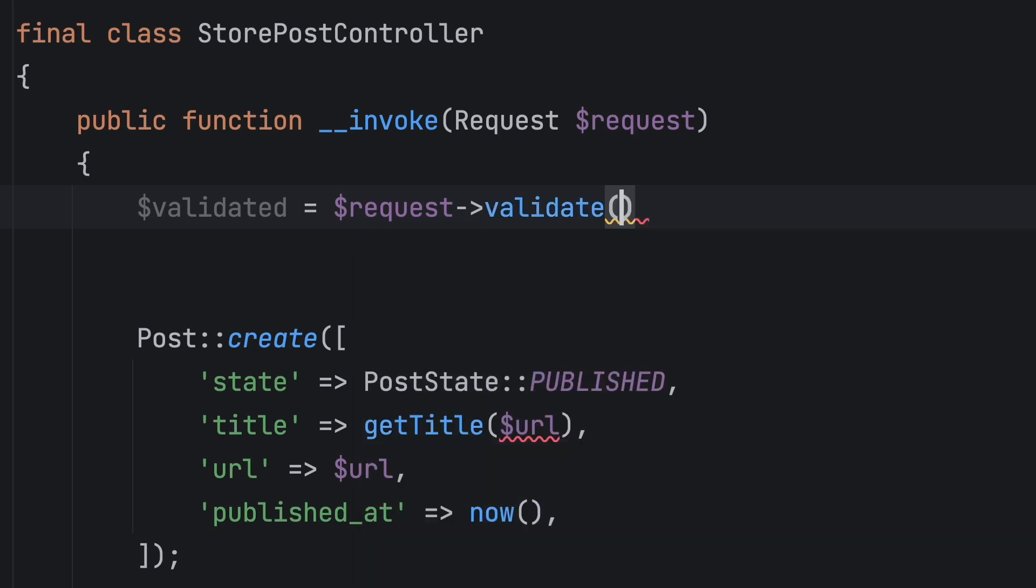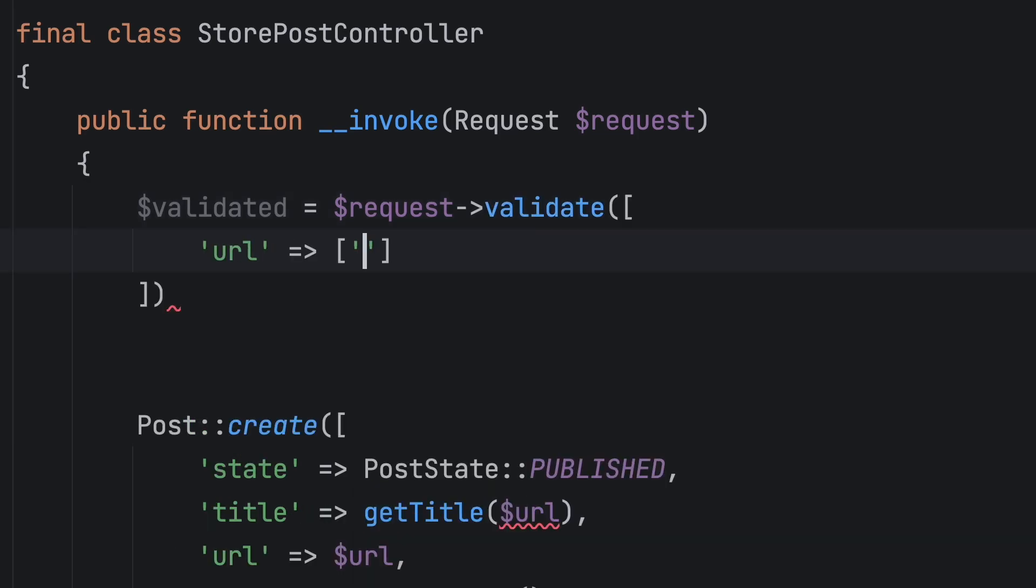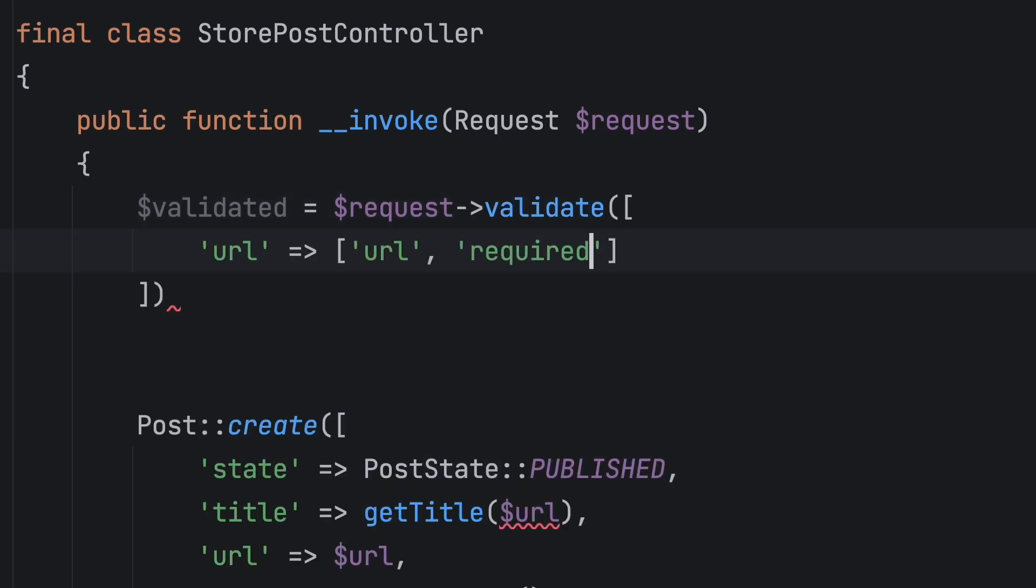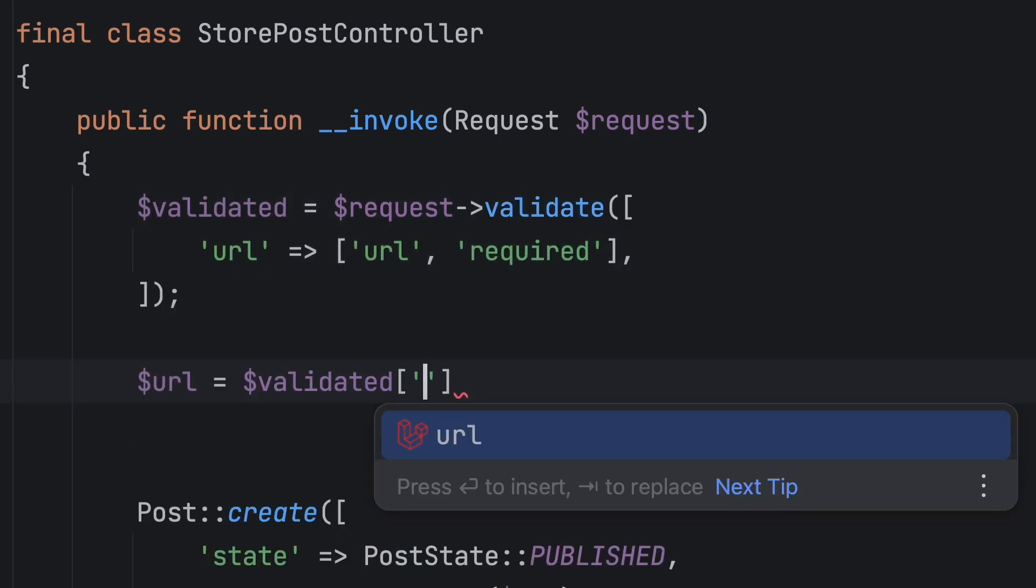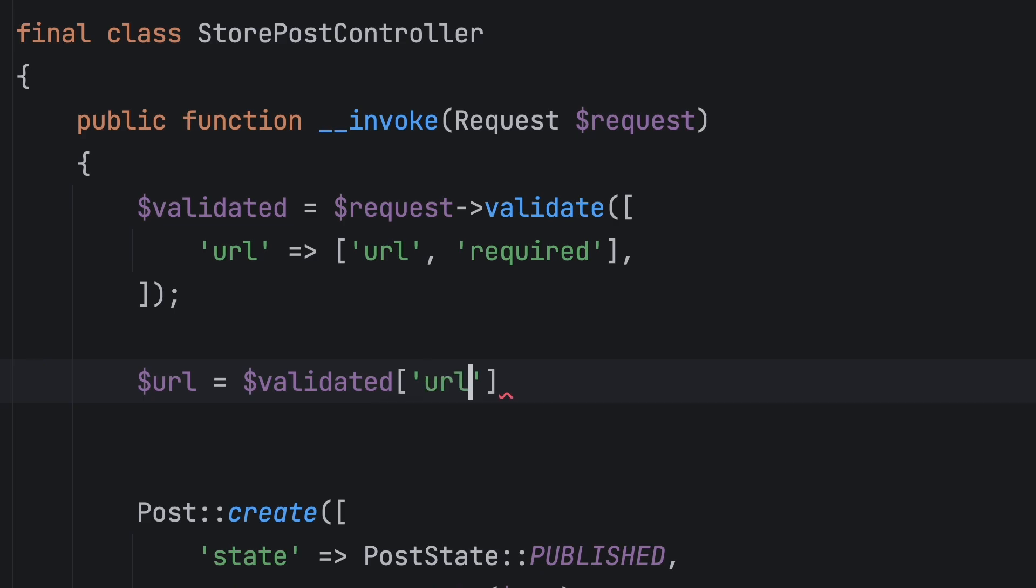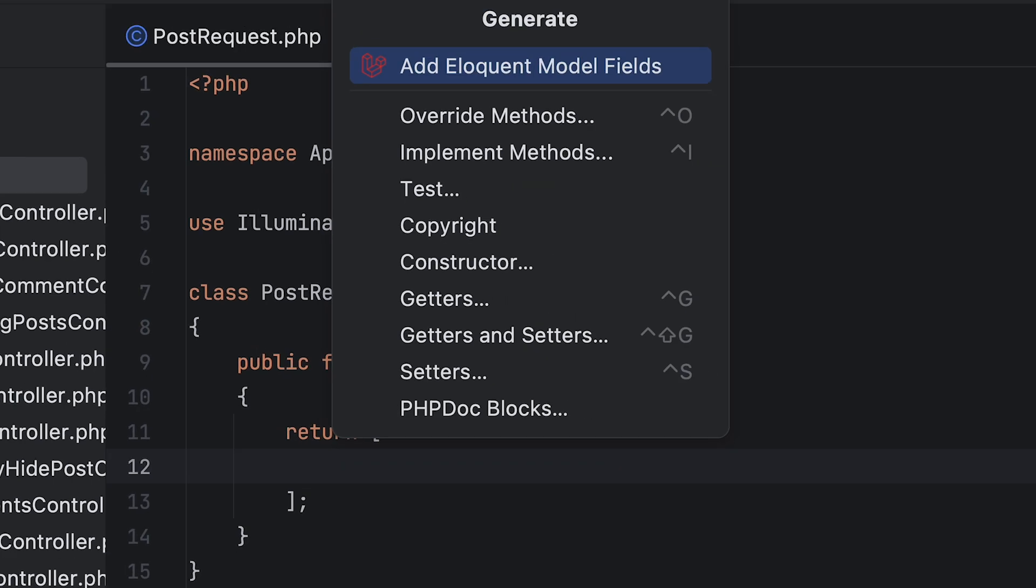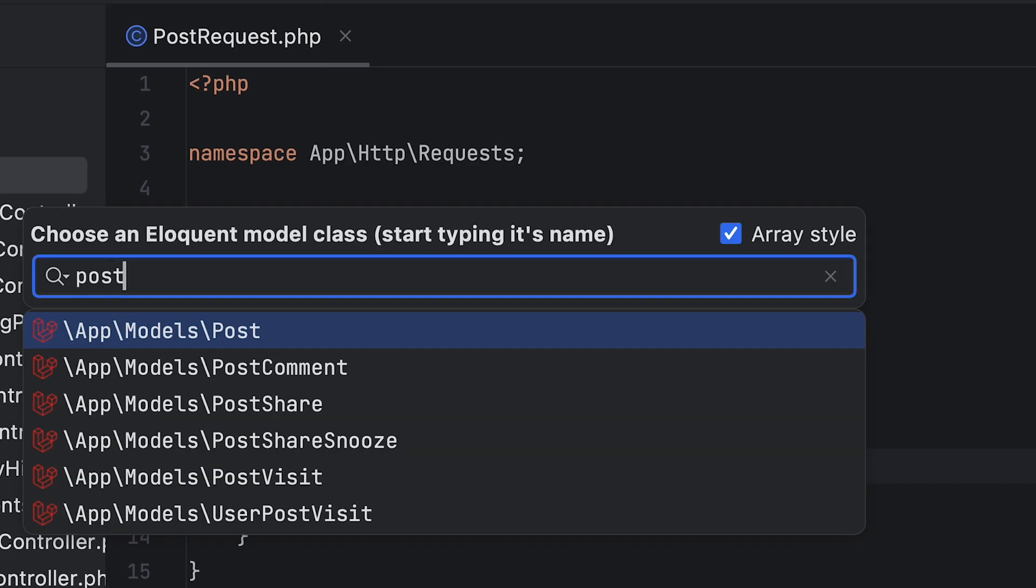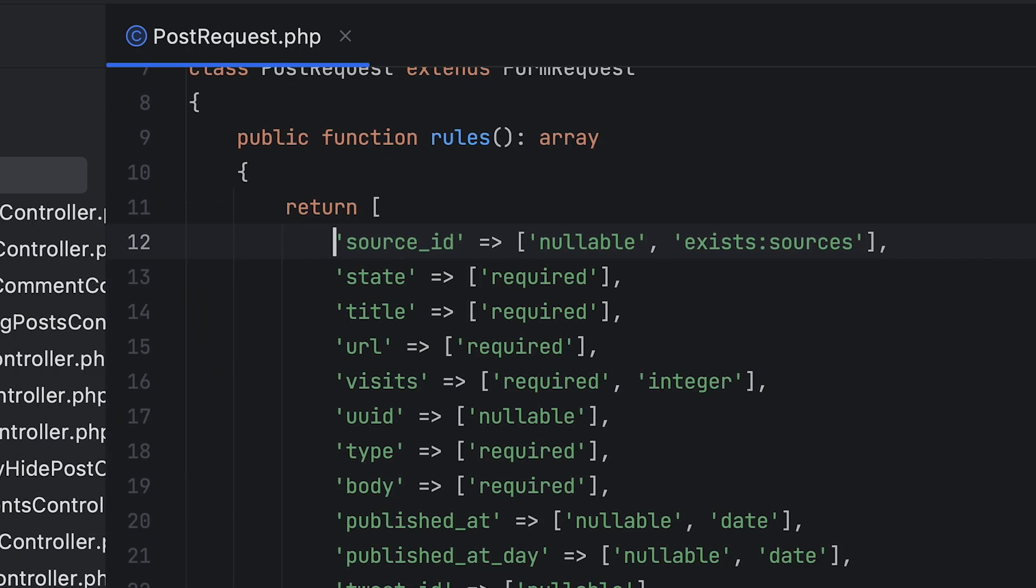Next, Laravel idea supports request classes and validation rules, adding a bunch of auto-completions and insights wherever you need them. And you can also generate default request rules based on models.